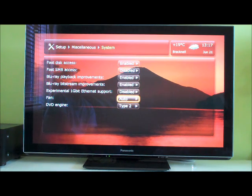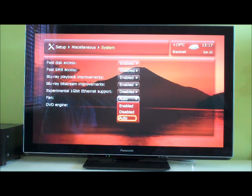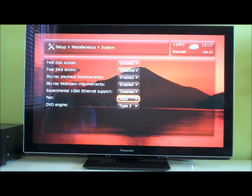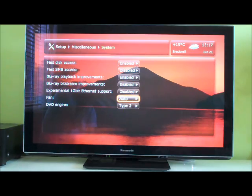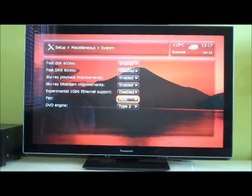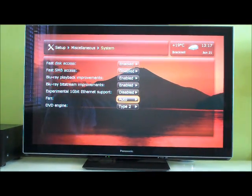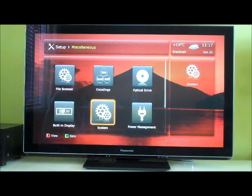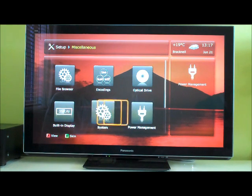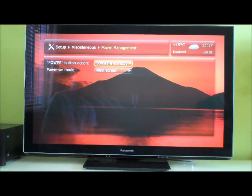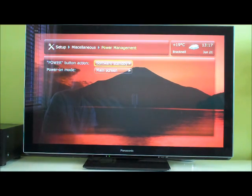Alright, you can change the fan speed. That's handy. So, we've got it on auto. I can't hear it. At least it probably doesn't do it much. But, yeah. I'll hear it. Okay. And this just changes the action of the power button on the front of the unit.